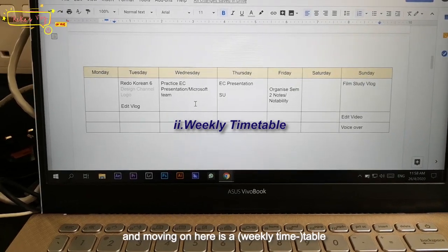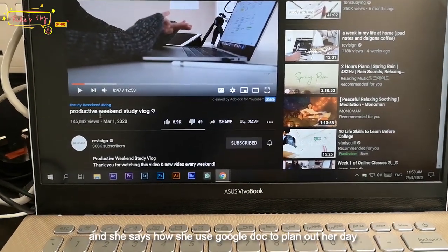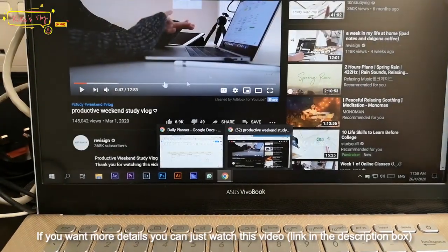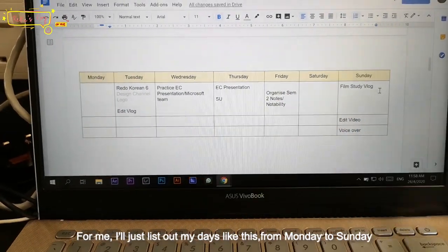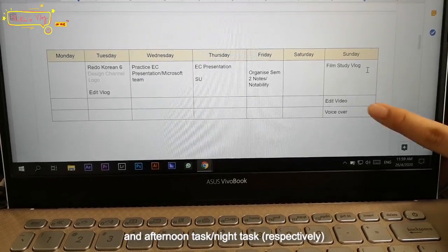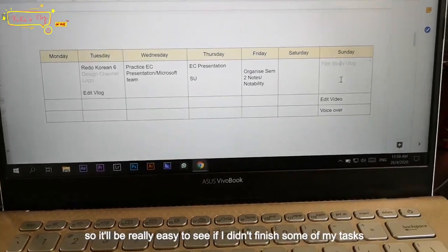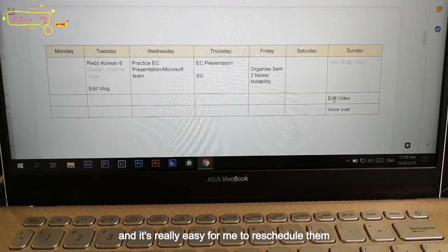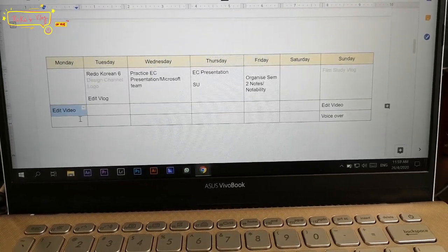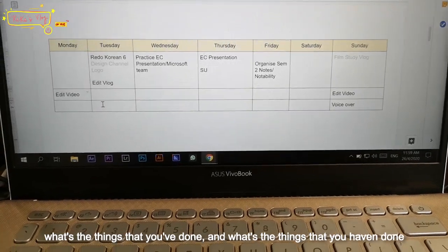There are three parts in my weekly planner. The first part is the school works and assignment list. Moving on, there's a table — this was inspired by River Zind. I saw her vlog where she showed how she used Google Doc to plan her day, and I thought that was really useful. I list out my days from Monday to Sunday with three rows — morning, afternoon, and night tasks. If I finish a task, I change the color to a lighter color, making it easy to see unfinished tasks and reschedule them. It's easy to see your whole week's workflow.